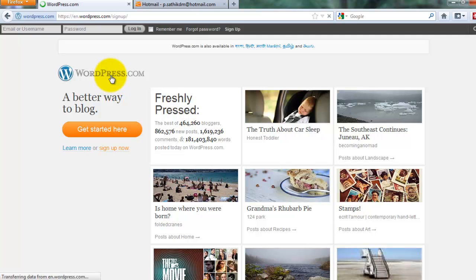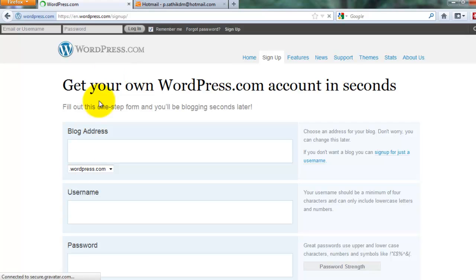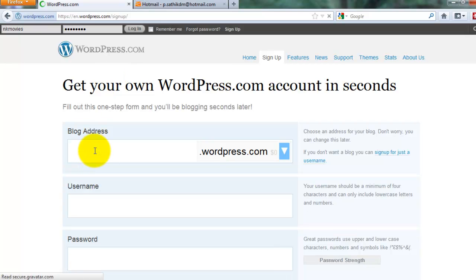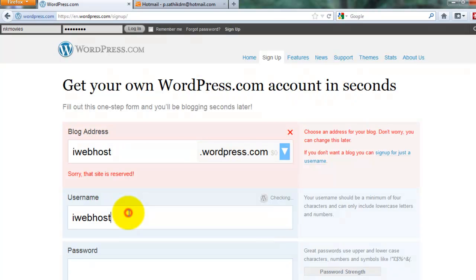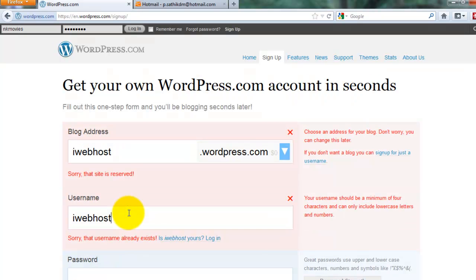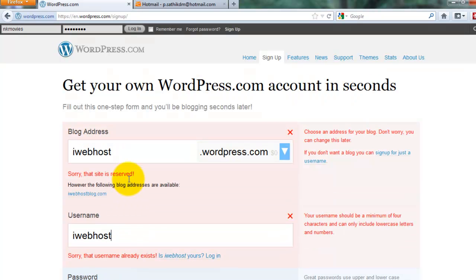Getting started. I want the blog address 'ioboost' because ioboost.org is my domain name, so I decided to save it.